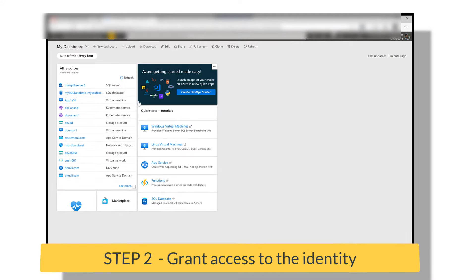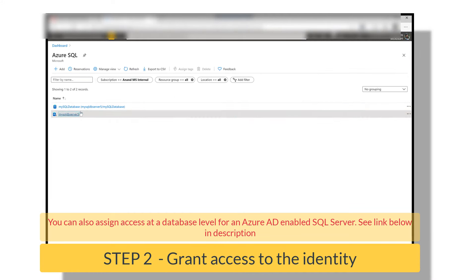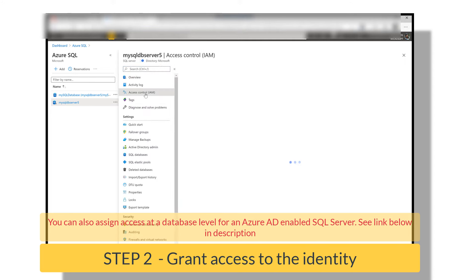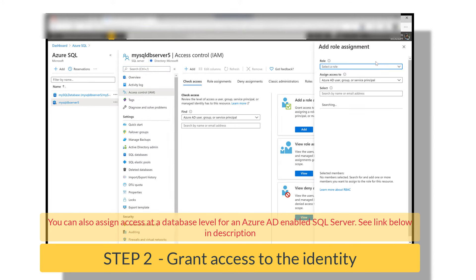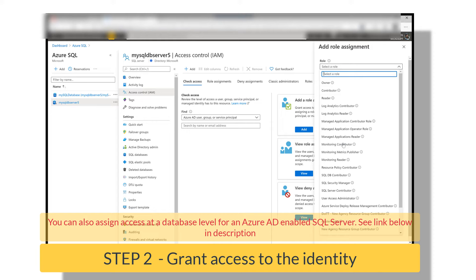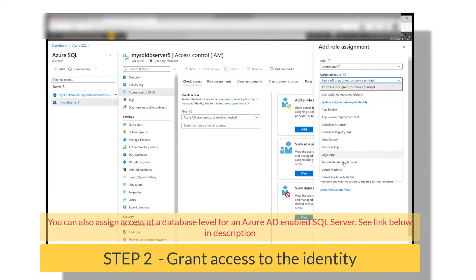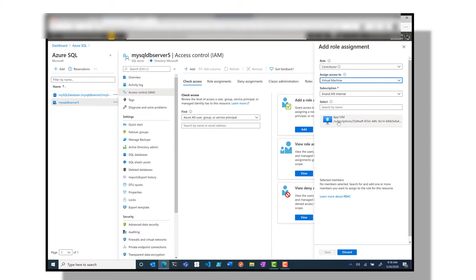Step number two, we go to the target resource, that is Azure SQL database in this case, and grant the VM-assigned identity access on this Azure SQL database and then click on OK. It's as simple as that.